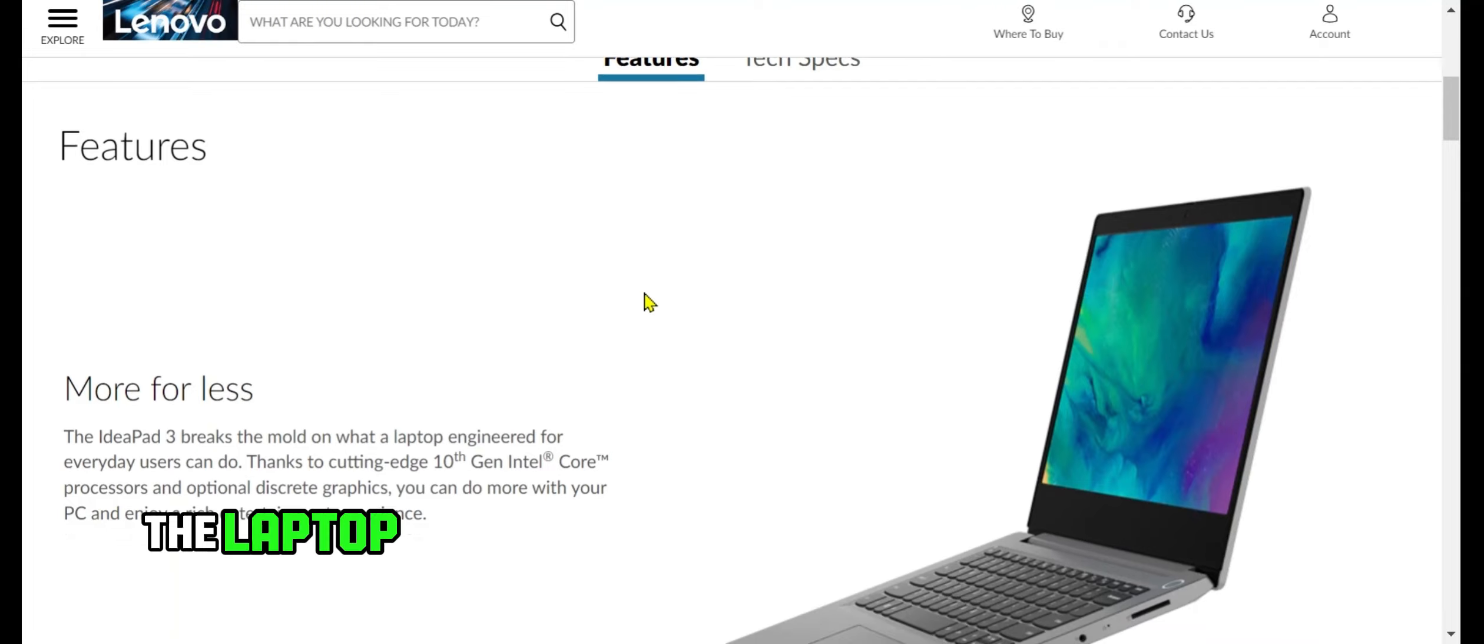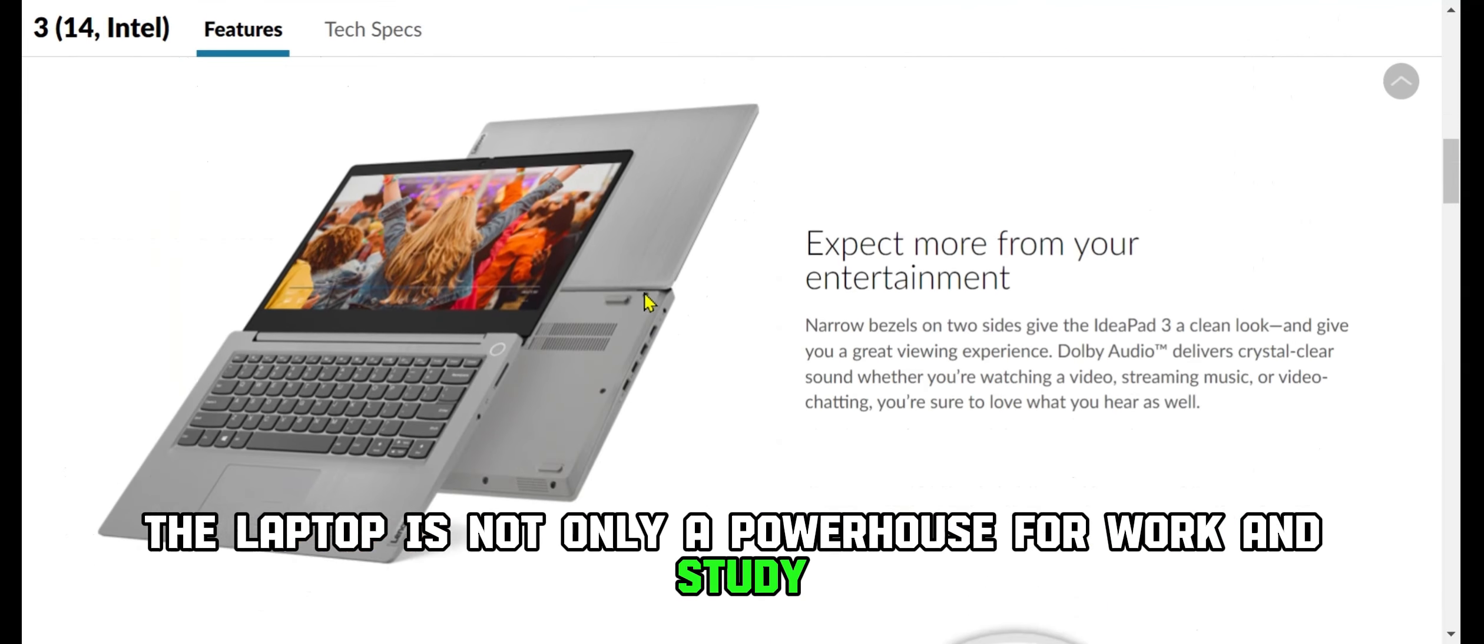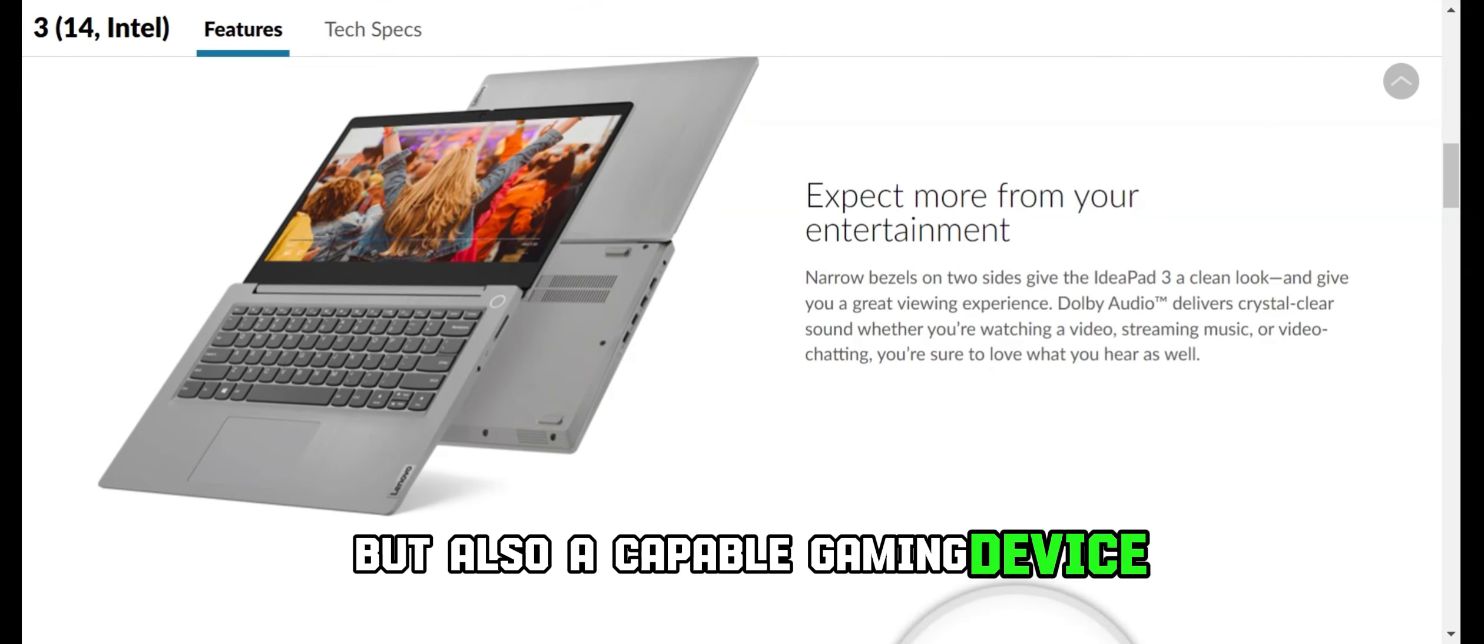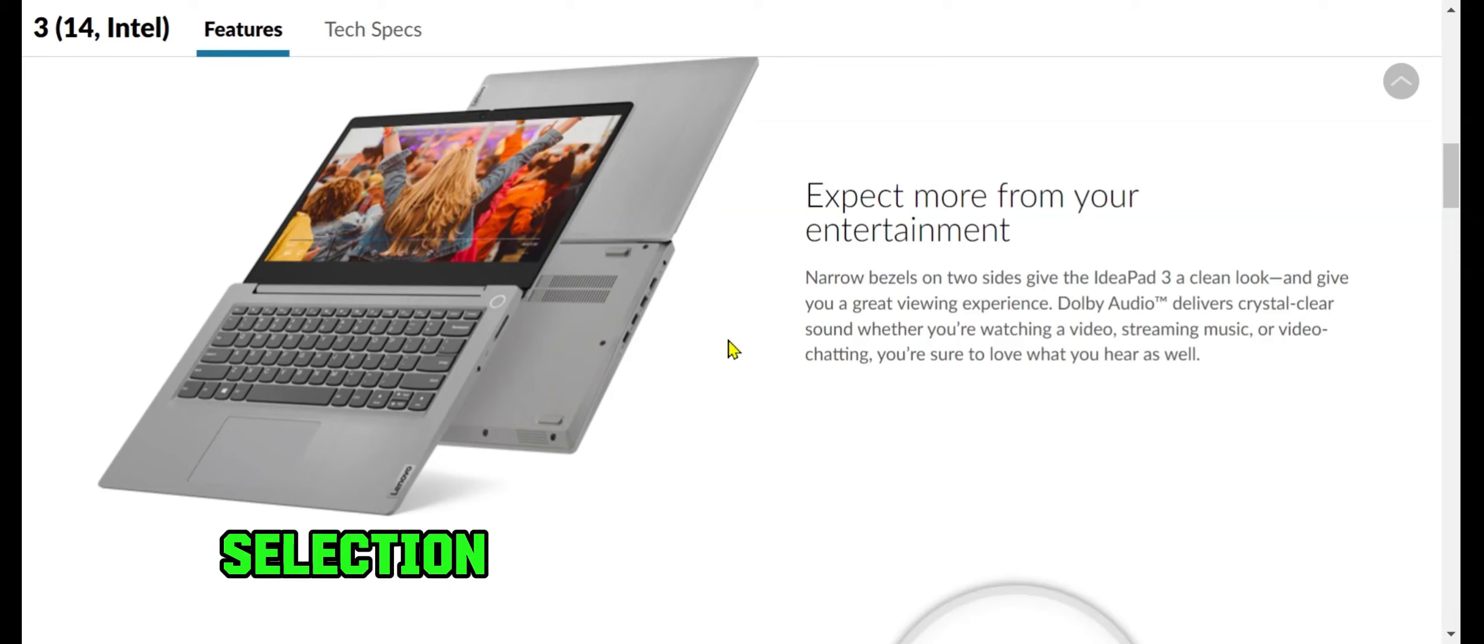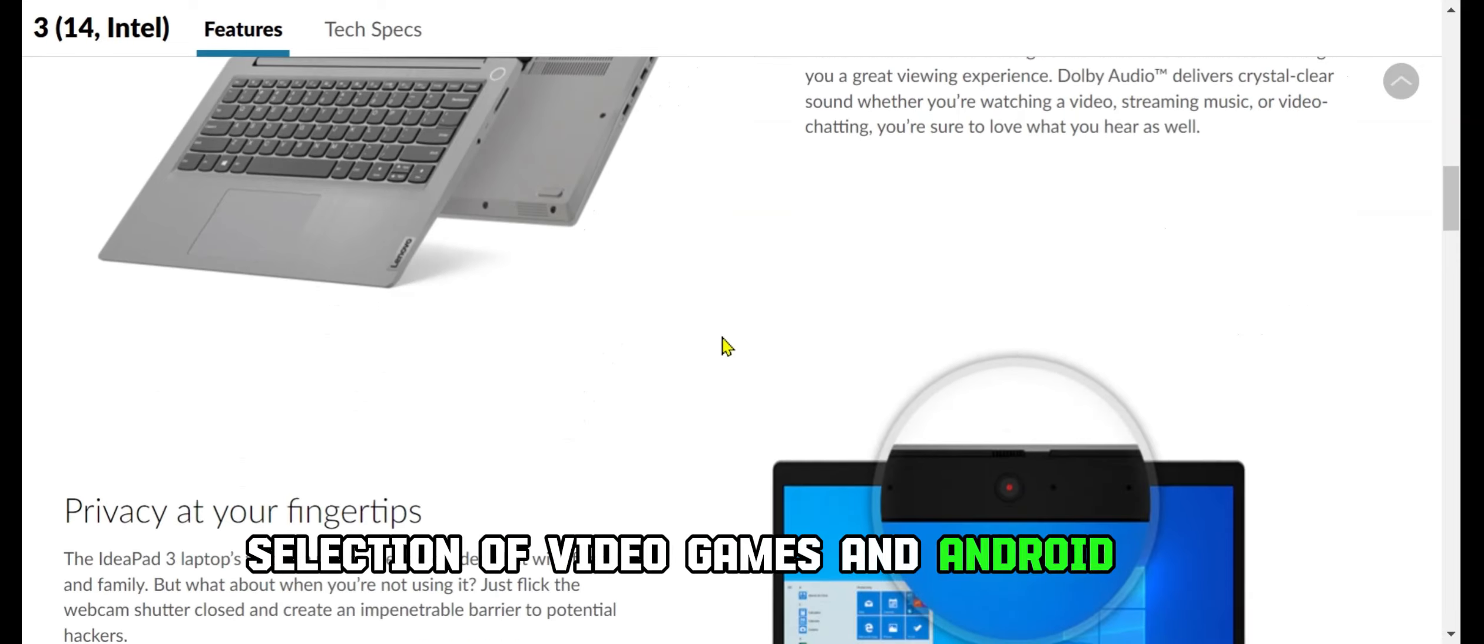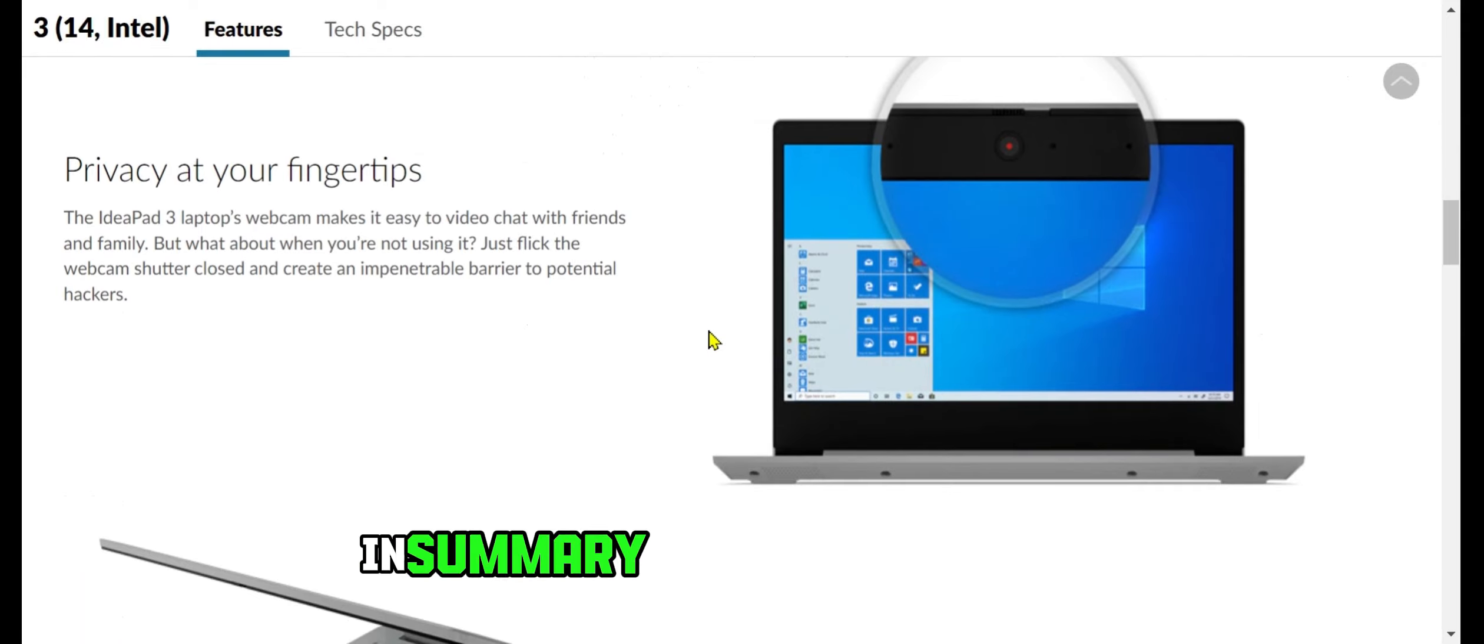The laptop is not only a powerhouse for work and study, but also a capable gaming device, thanks to its compatibility with a new selection of video games and Android apps.